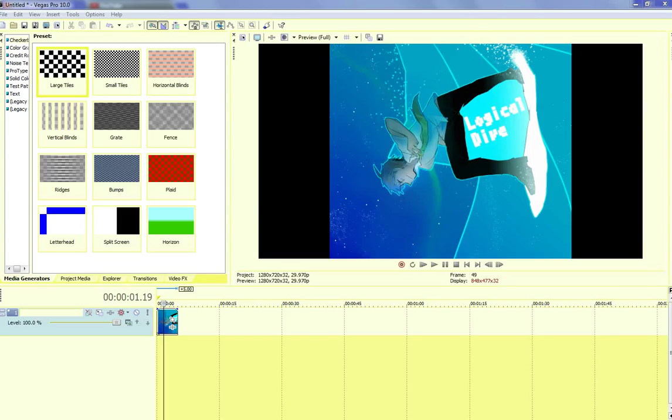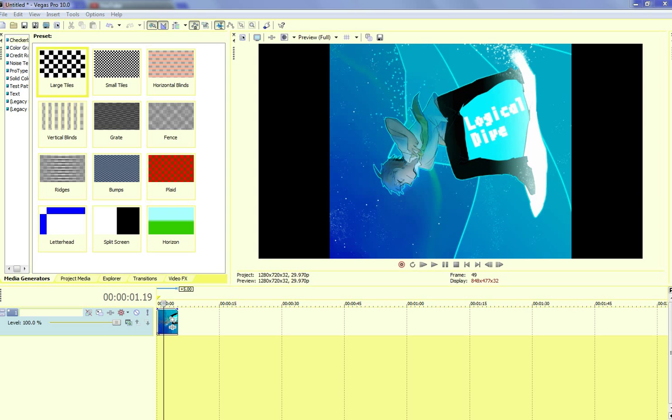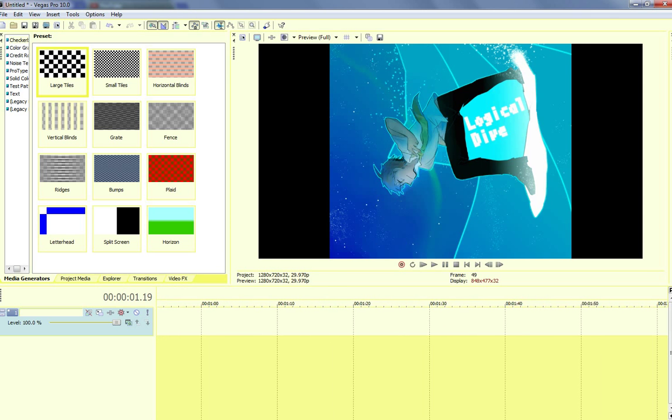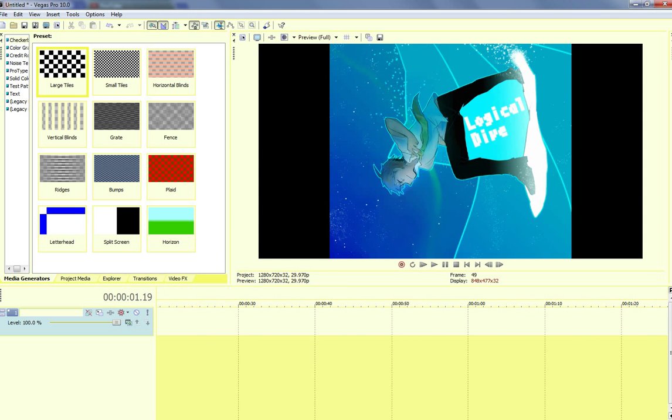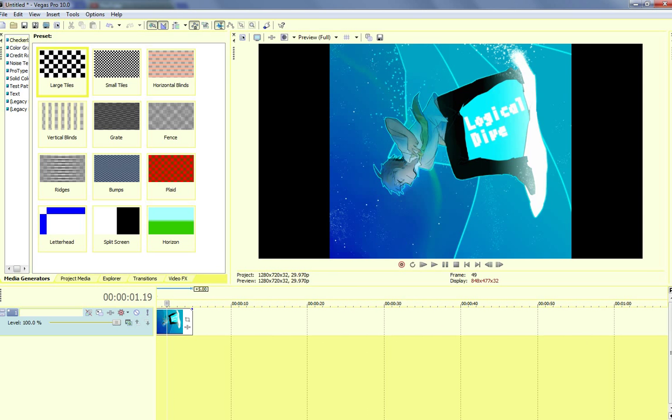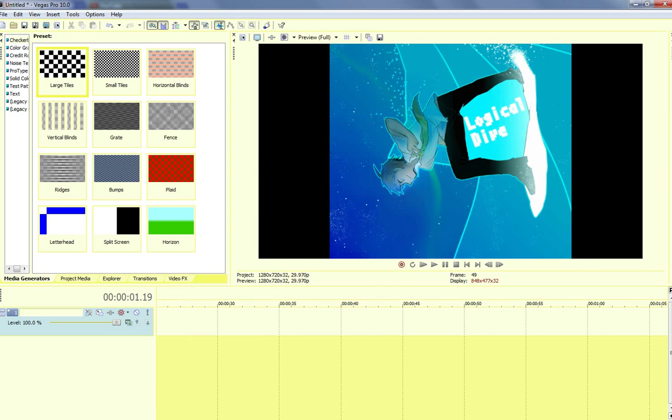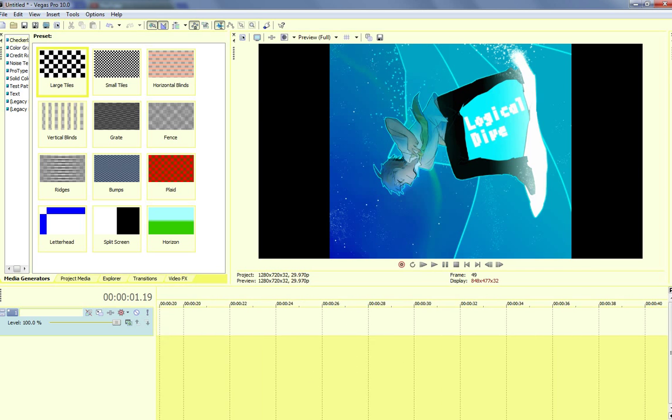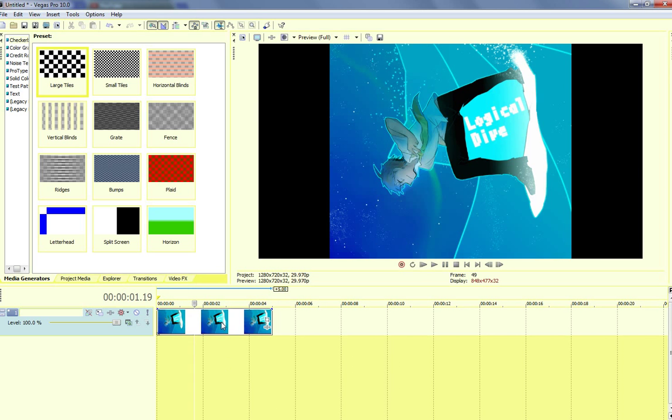Alright, I found enough time to make another tutorial after who knows how long. For this one, I'm just gonna simply teach you as many effects as I can within 10 minutes, because that's as long as my recorder can go.